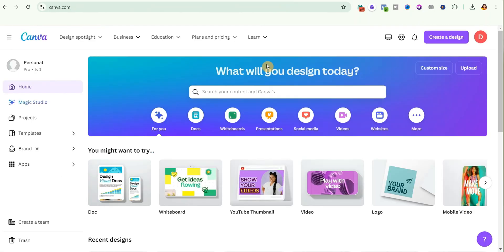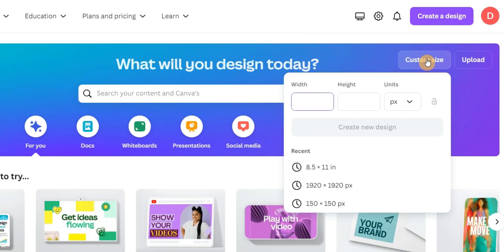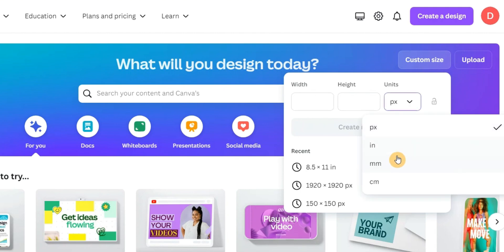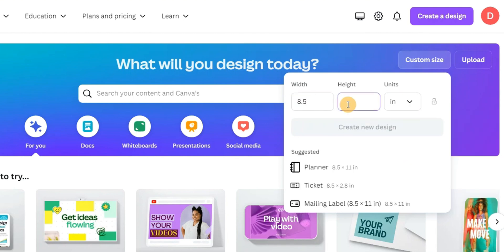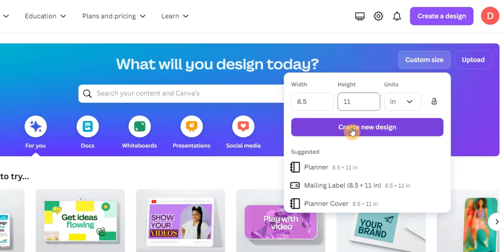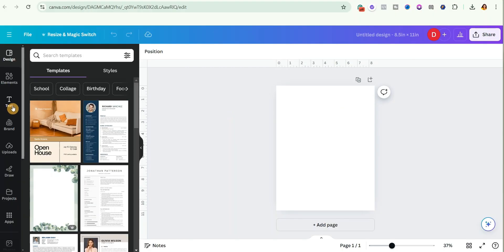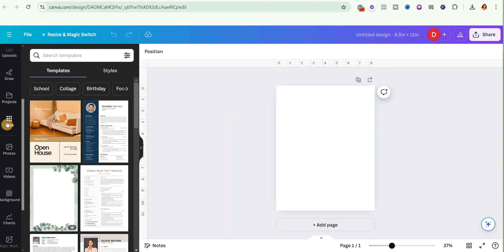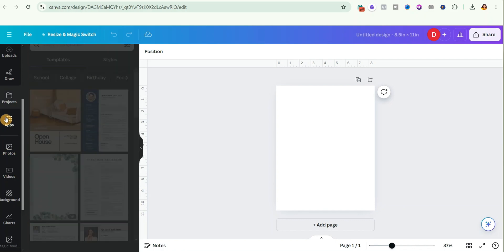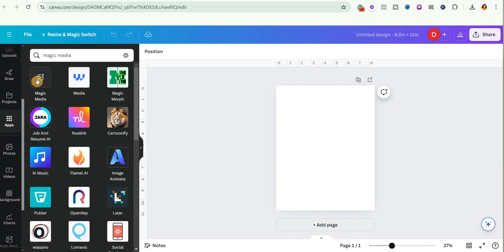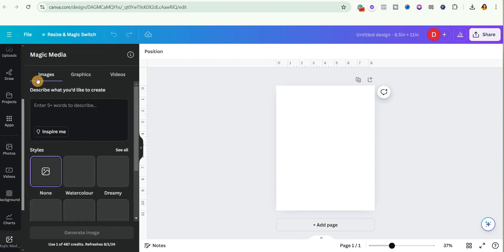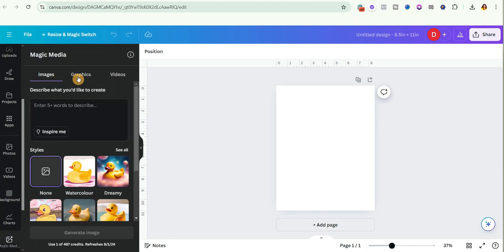We go back to Canva and come over to where it says 'Custom Size.' First change the unit to inches, then put in 8.5 by 11 inches and click 'Create New Design.' Then scroll down to the Apps section and search for 'Magic Media,' and select the first option. To generate your coloring pages, select 'Graphics.'